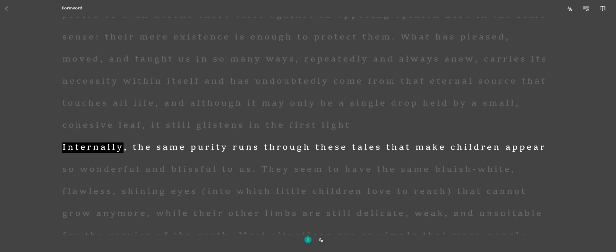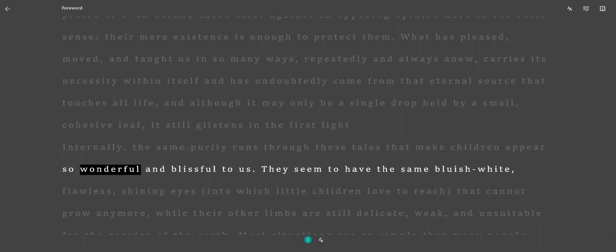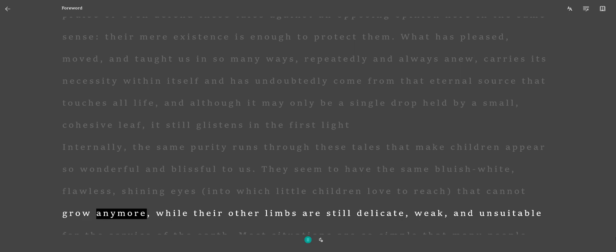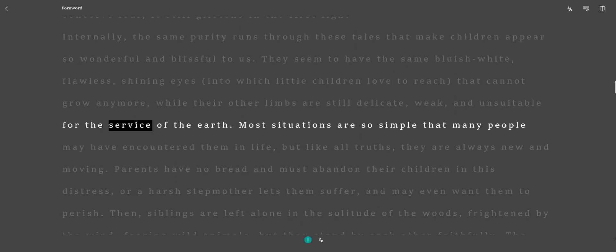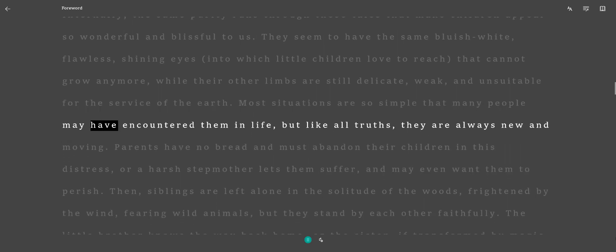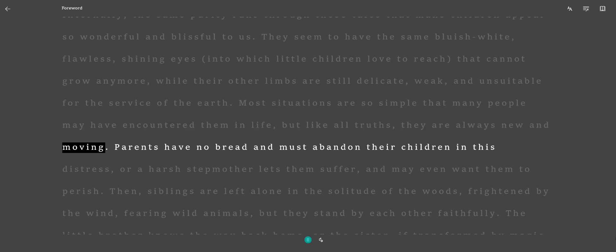Internally, the same purity runs through these tales that make children appear so wonderful and blissful to us. They seem to have the same bluish-white, flawless, shining eyes into which little children love to reach, that cannot grow anymore, while their other limbs are still delicate, weak, and unsuitable for the service of the earth. Most situations are so simple that many people may have encountered them in life, but like all truths, they are always new and moving.